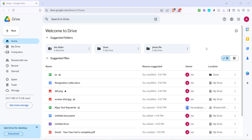First, let's navigate to Google Drive. Open your web browser and type in the URL for Google Drive, or click on the link if you have it bookmarked. Once you reach the homepage, sign in if prompted using your Google account credentials. You'll see a list of all your files and folders.